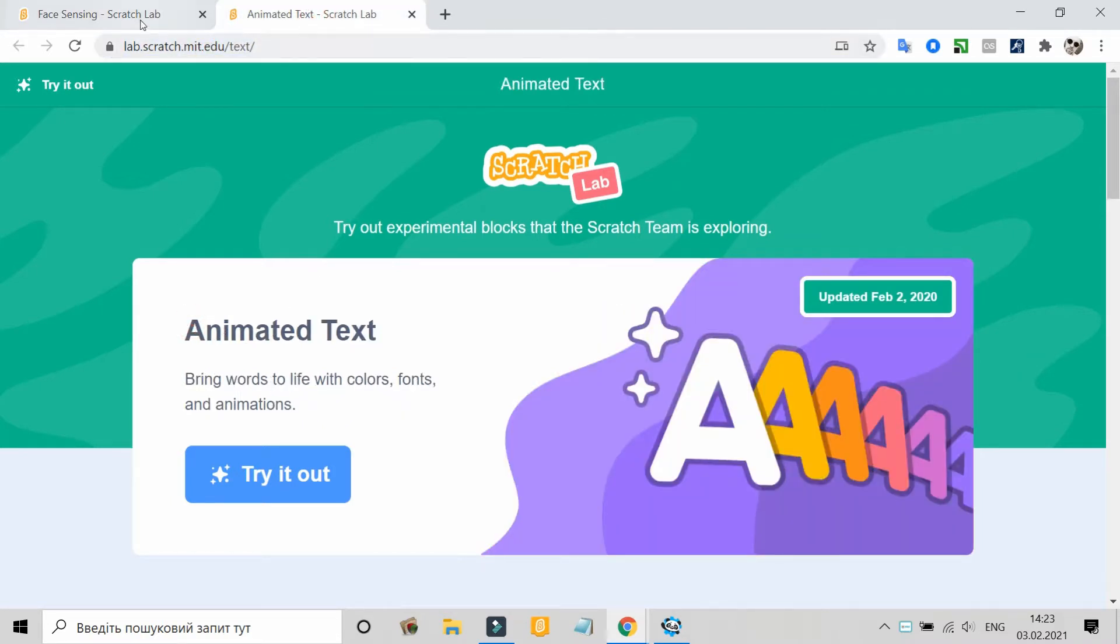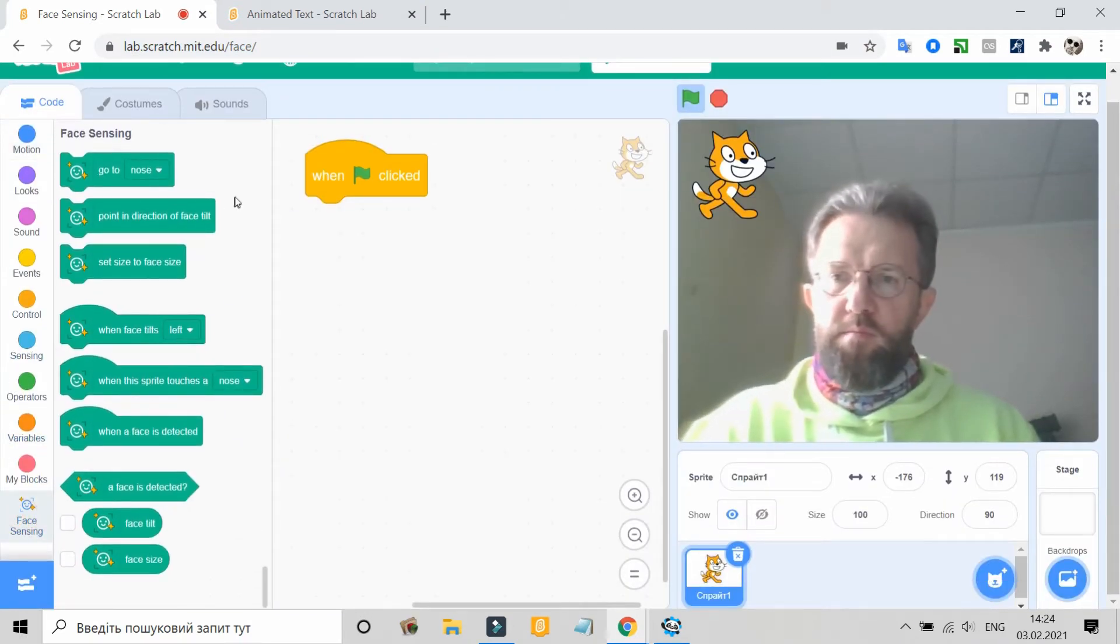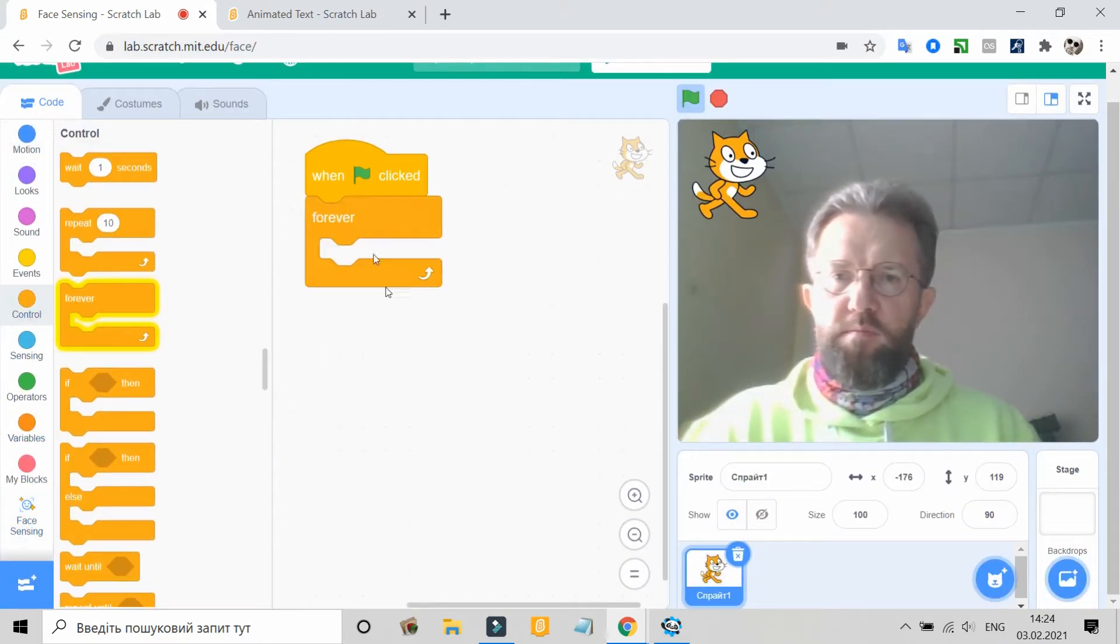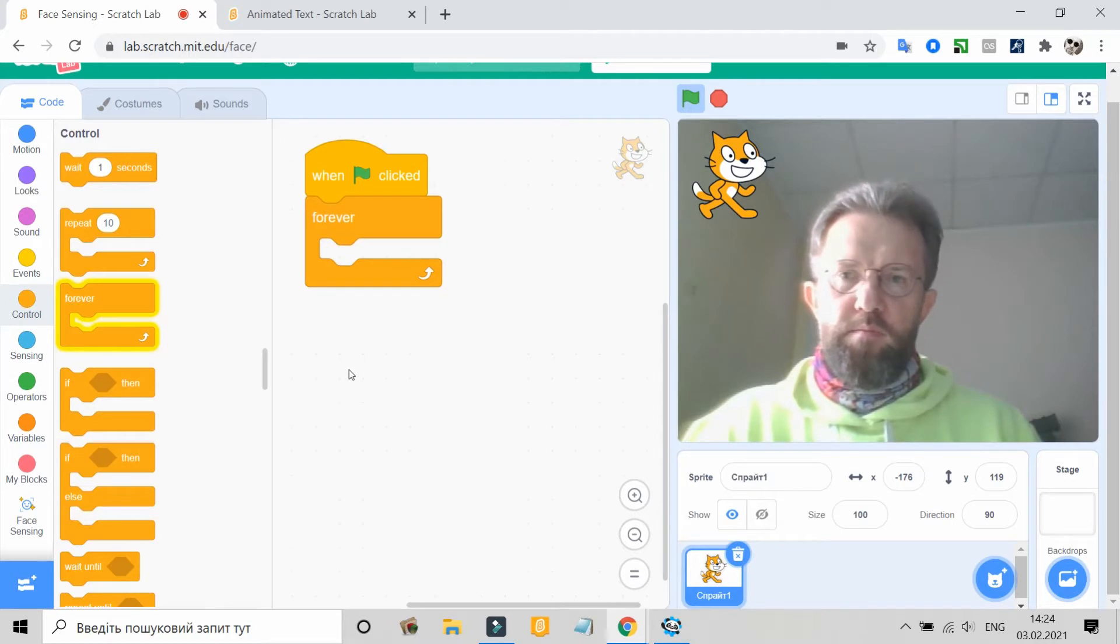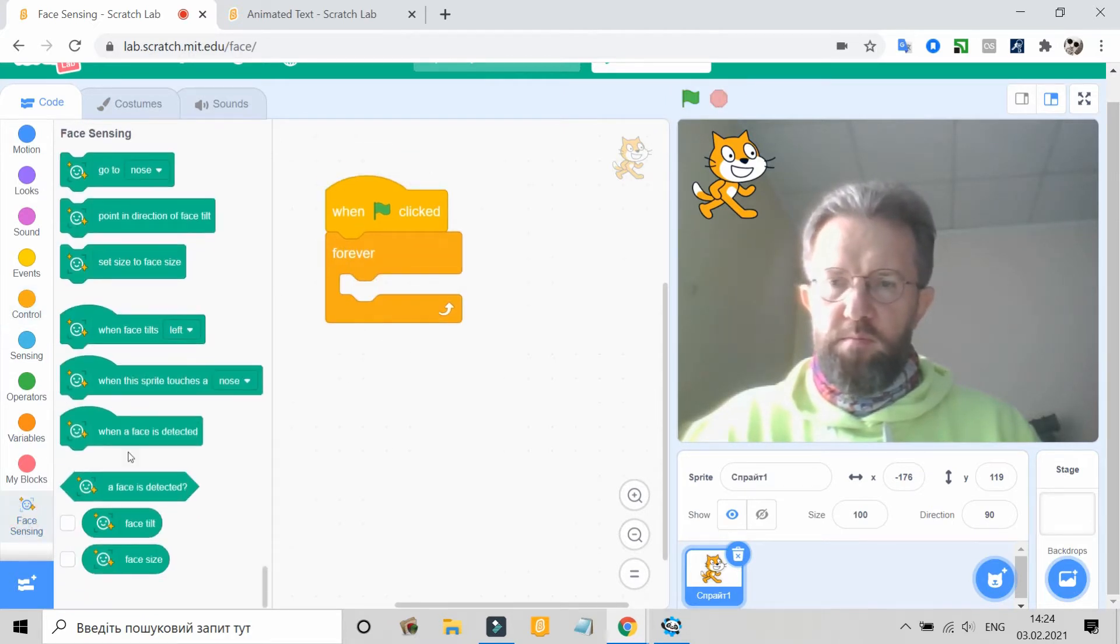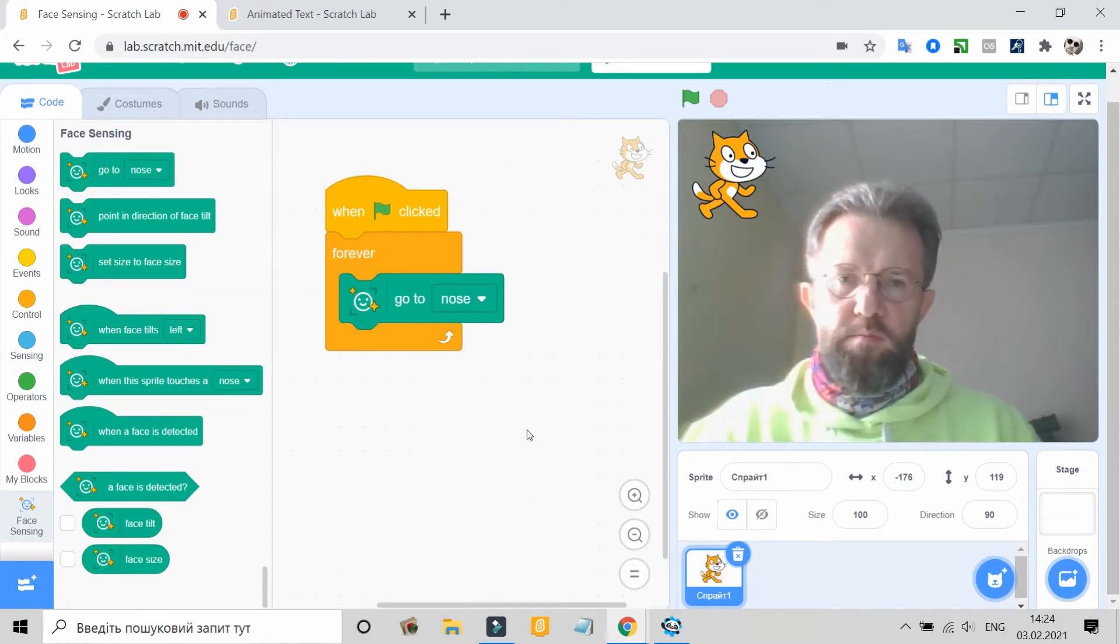Animated text blocks that let you animate and dynamically change the colors and fonts of text in your project. And face sensing blocks that let you snap graphic characters and objects to a video image of your face.